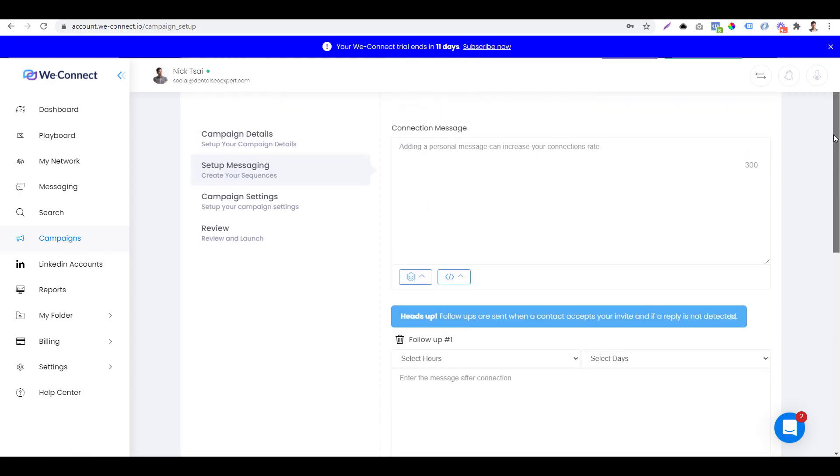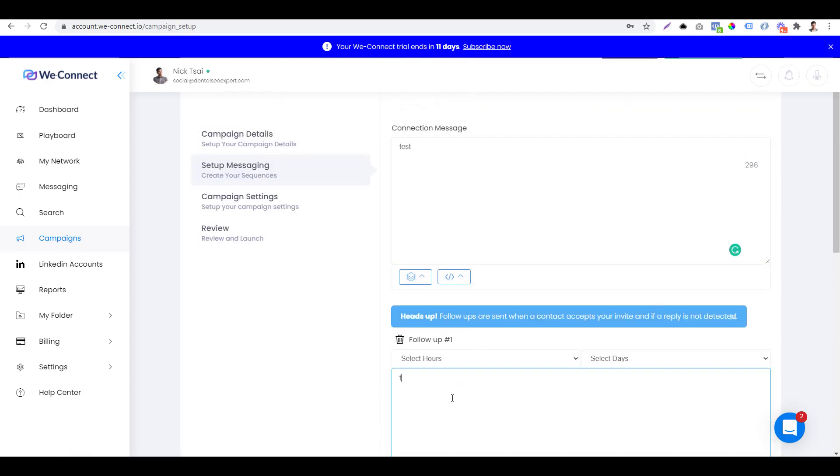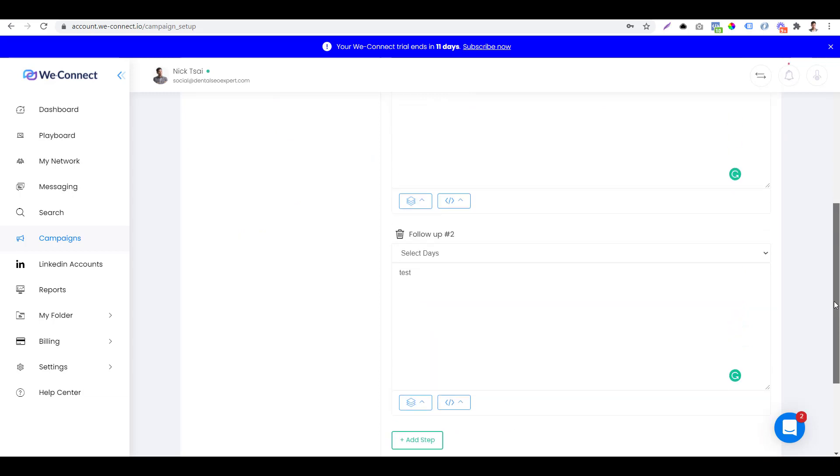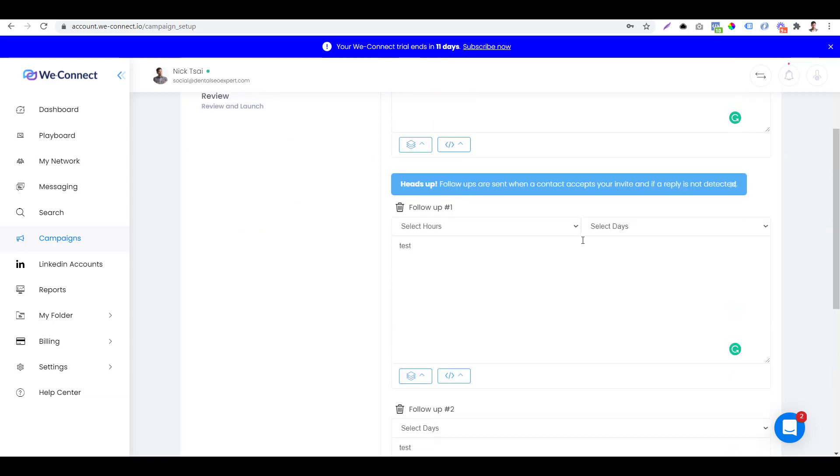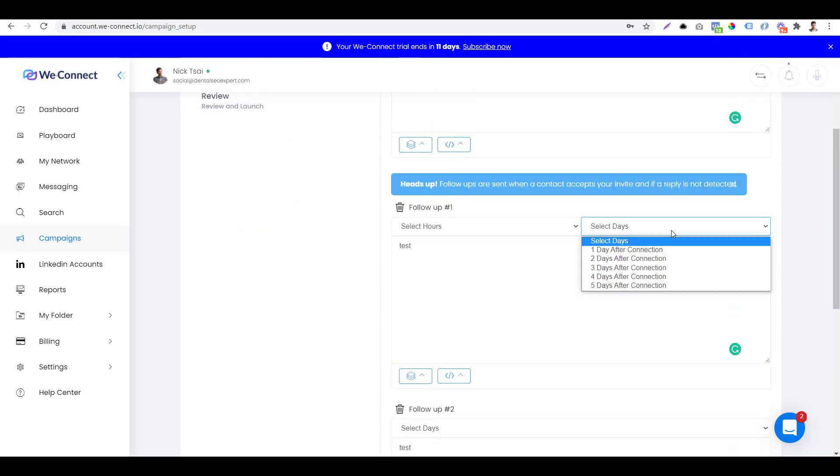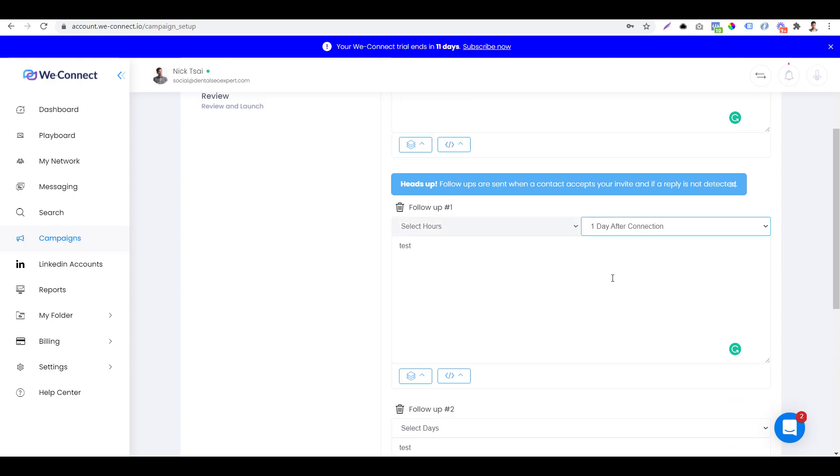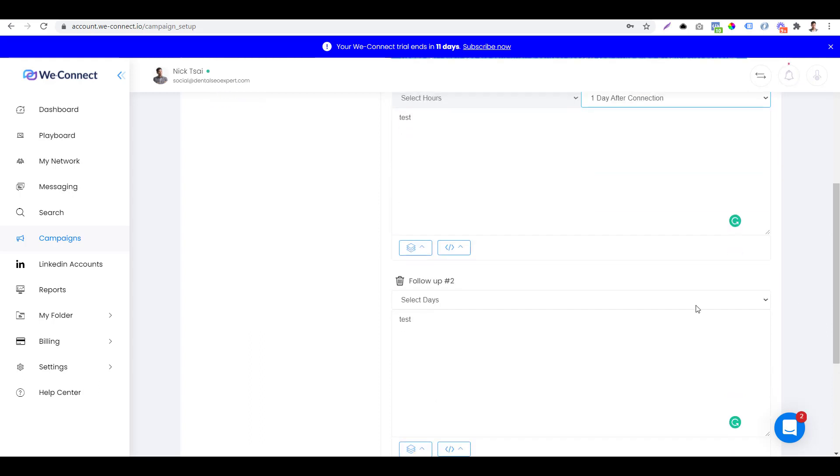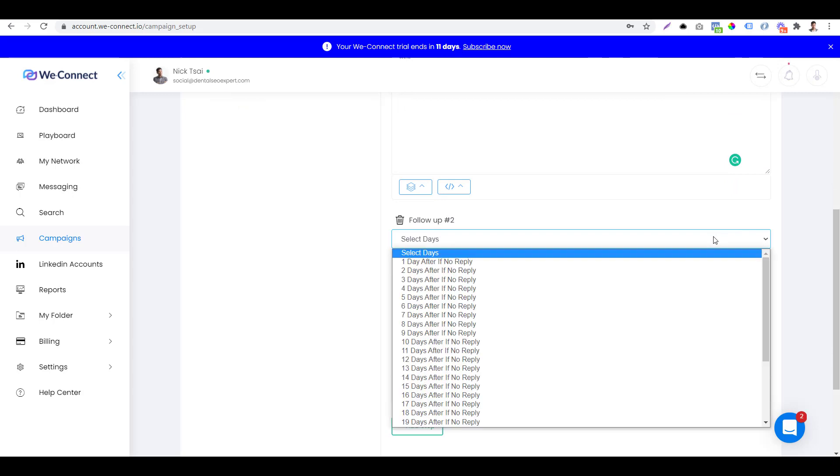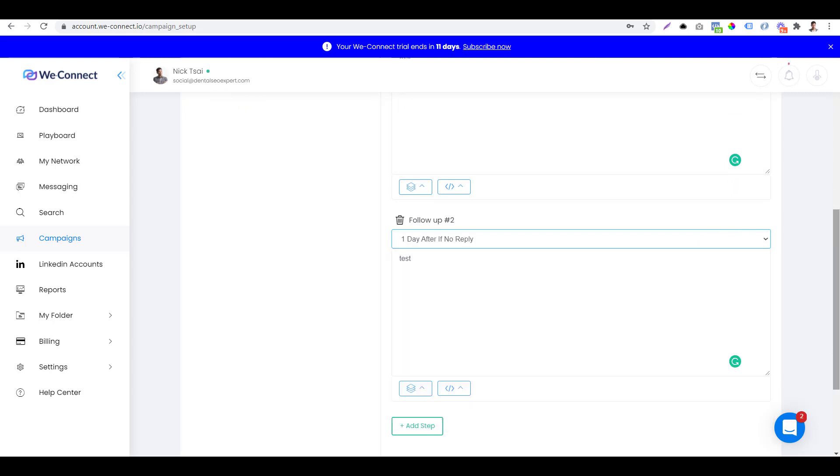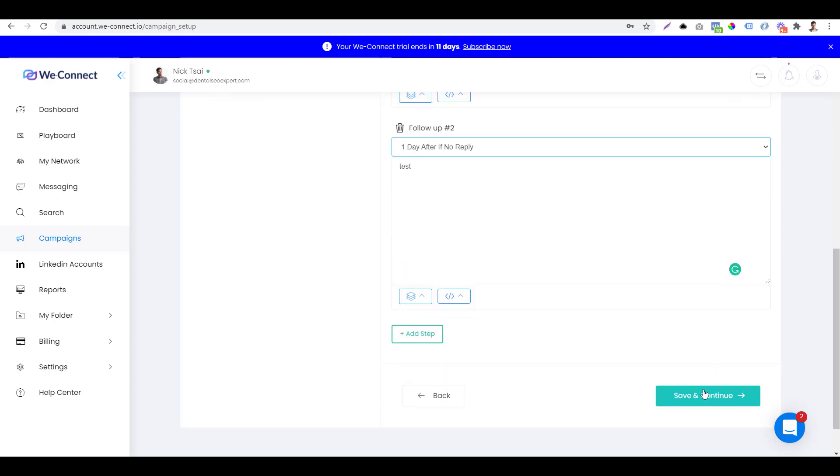You have to type in the message, so test, test. And you also have to set a delay time. So you can say, hey, maybe you want to do one day after or two days after.